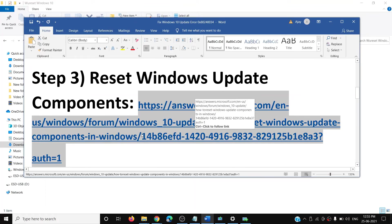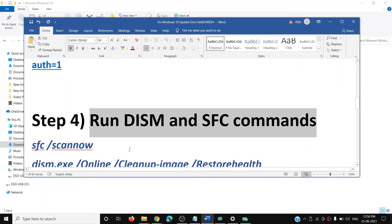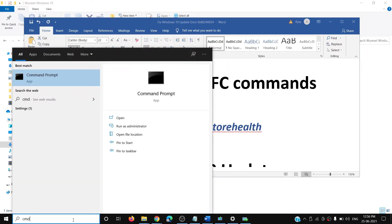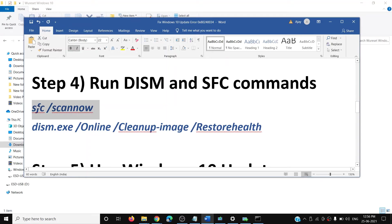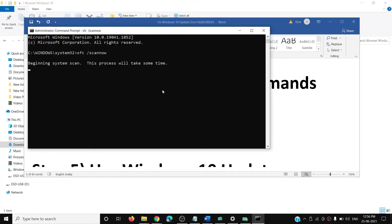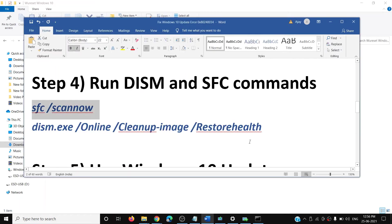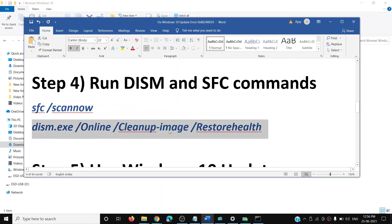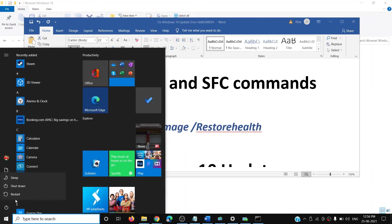If you are still receiving the error, go ahead and run two commands. The commands are provided in the video description. Type CMD in the Windows search box, right-click on Command Prompt and click Run as Administrator, then click Yes. Copy and paste the first command and hit Enter, and let the scan complete. Once the first scan is 100% complete, run the second command. Once both scans are complete, restart your computer and try to update Windows 10 once again.